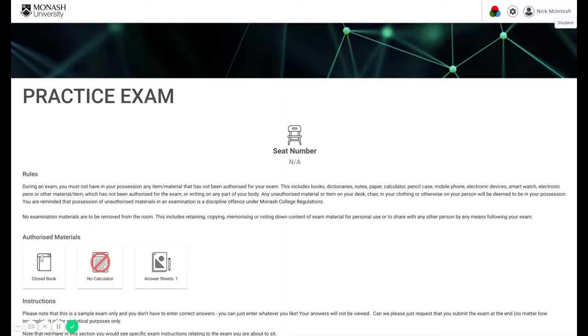Welcome to the Monash College Practice eAssessment exam. In this video we're going to take you through a practice exam that has been put together to help you prepare for your upcoming eAssessments.